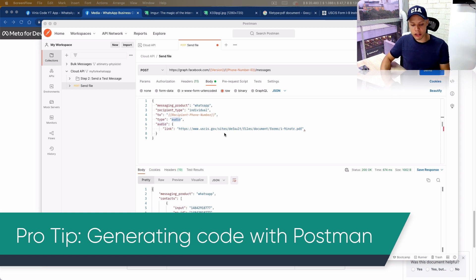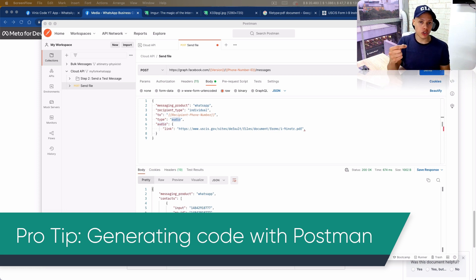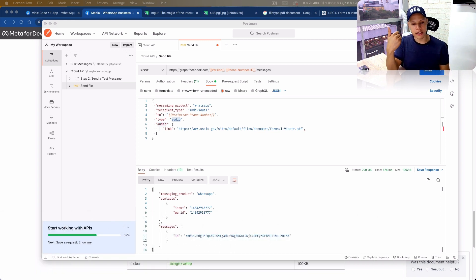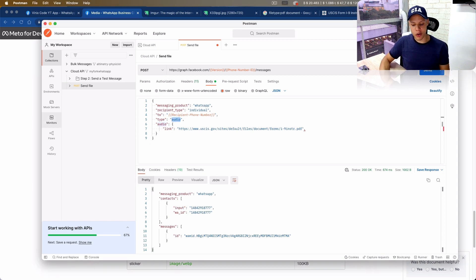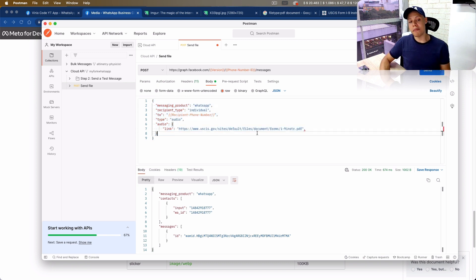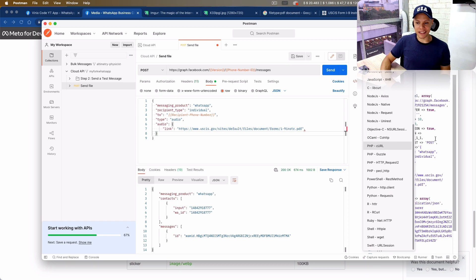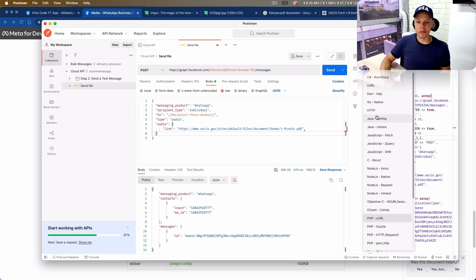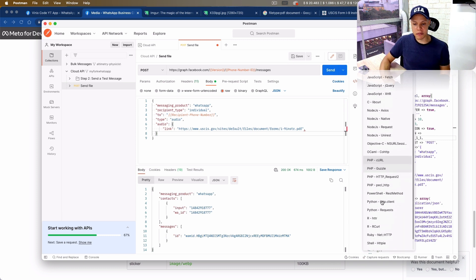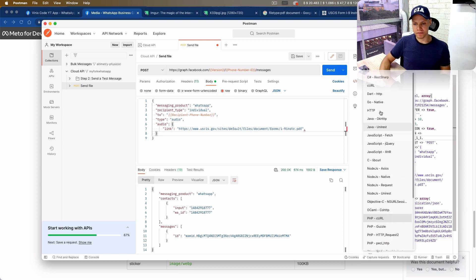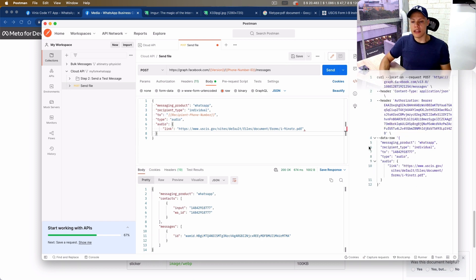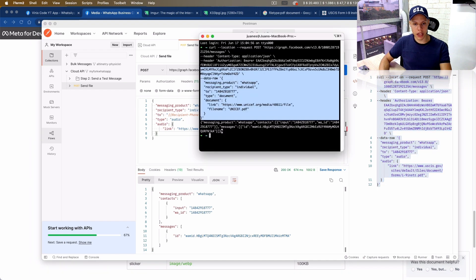Now we know how to send files using the WhatsApp API, but as I promised at the beginning, I'm also going to show you how to use your favorite programming language to send these requests. One thing I really love about Postman is that it saves you a lot of work — it gives you an option to generate code in your favorite programming language. It supports cURL, Java, C, Node.js, PHP, R, Ruby, and more.